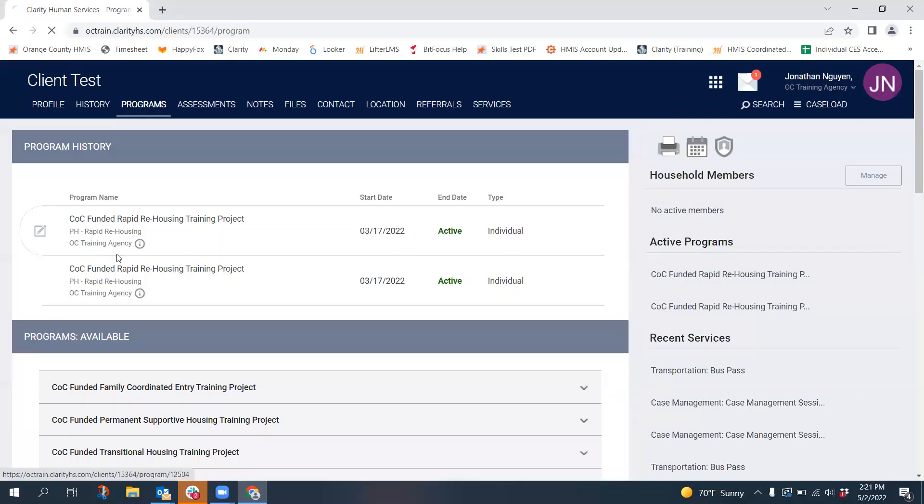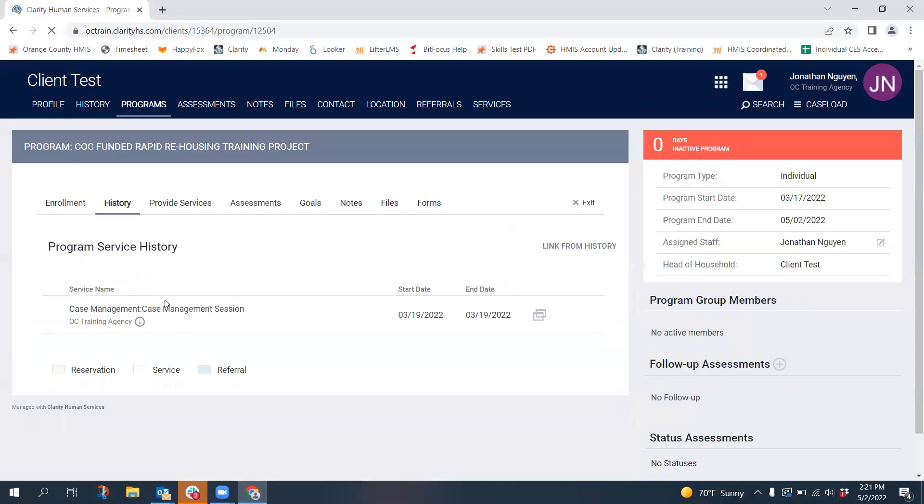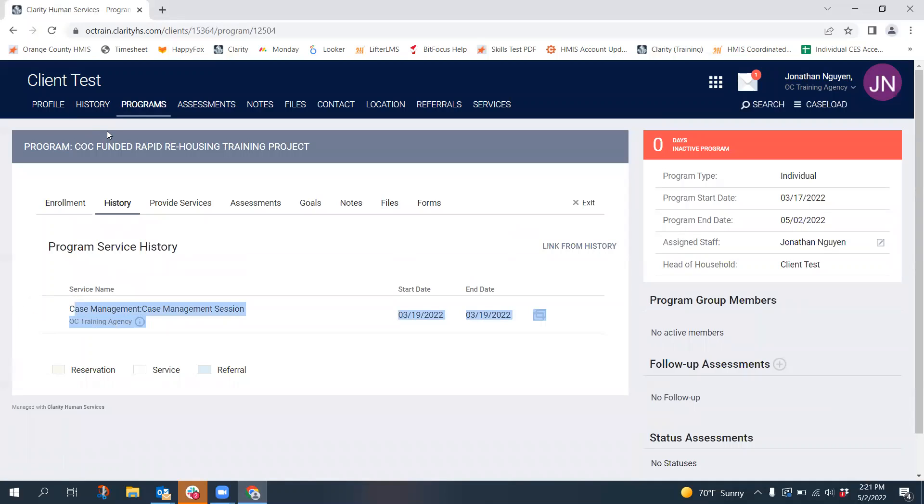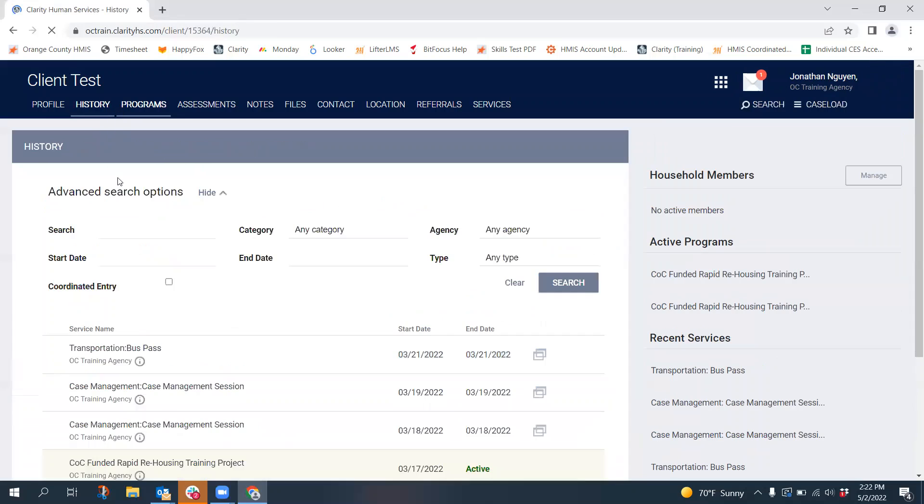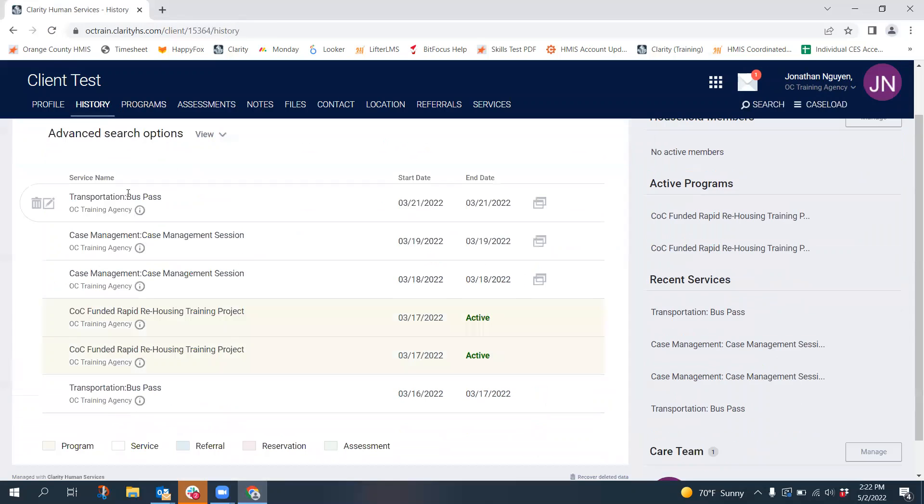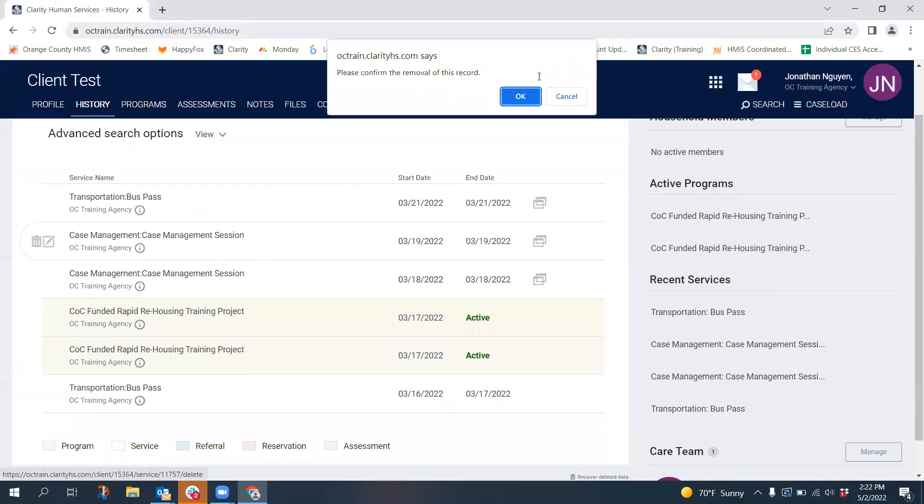So clicking here, you'd want to delete this associated service. To delete the program enrollment, all you would need to do is go to the client history and it would show a list of services. You would delete the associated one like so.